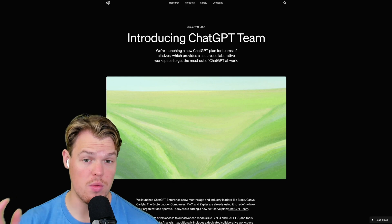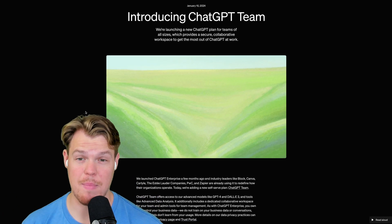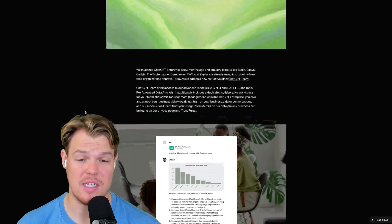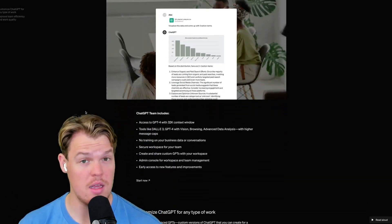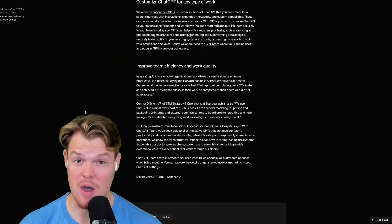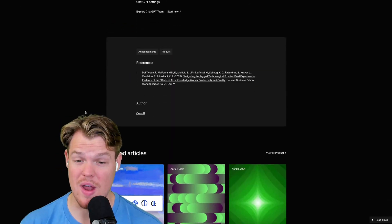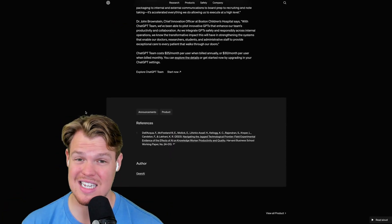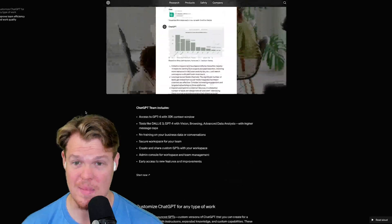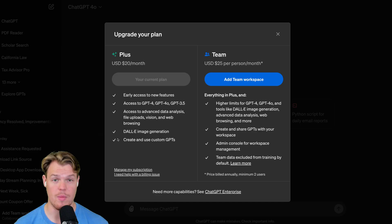Now before, the only way we were able to achieve this is we had to pay for the ChatGPT team plan, but if you're familiar with the team plan, it's very costly. At a minimum, you'd have to spend 60 USD a month. So let's figure out how not to do that.